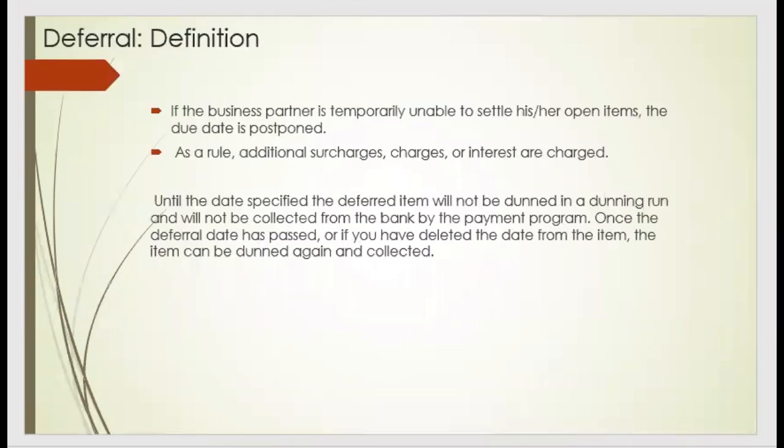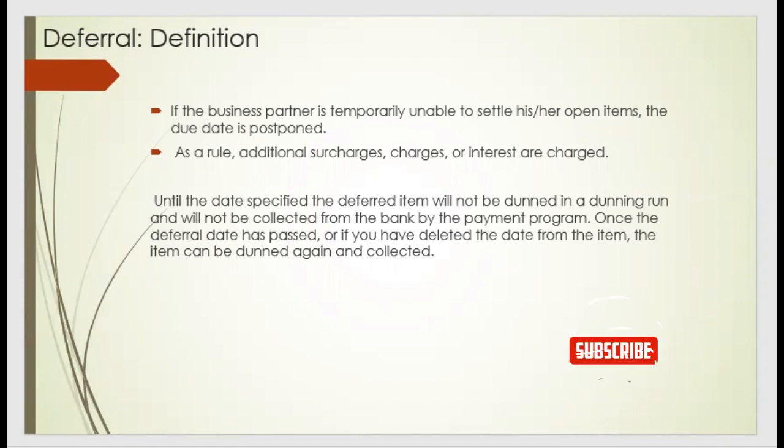So what is the deferral when we talk about a deferral? The deferral is like a business partner temporarily unable to settle their amount or open items, so they request a new date. From the utility perspective, we postpone the date of collection, and that is called the deferral.